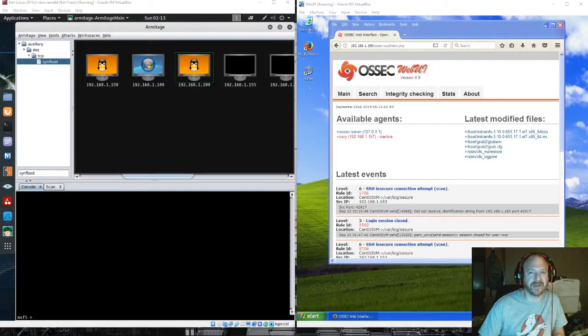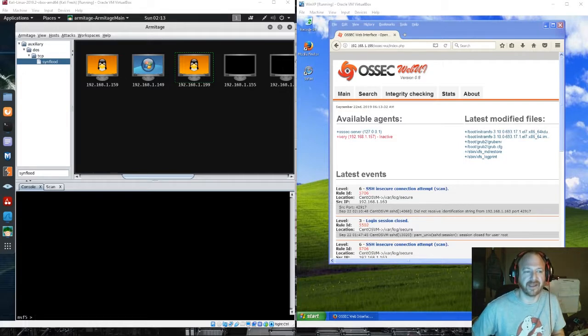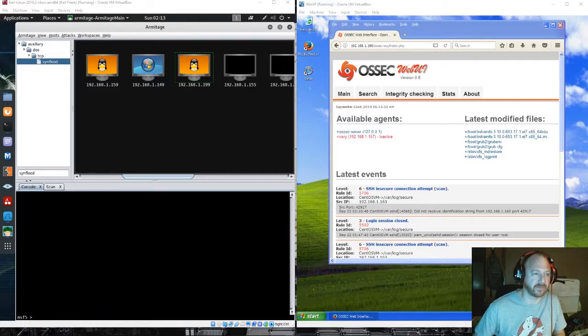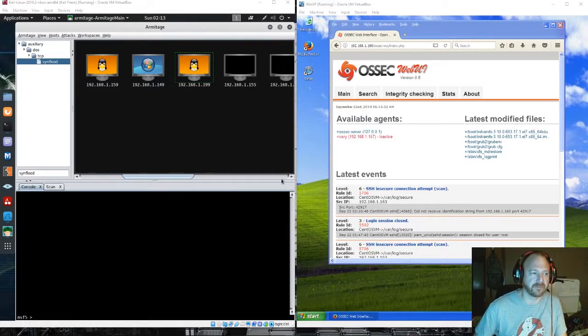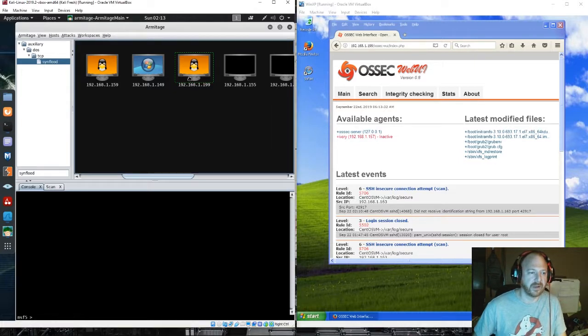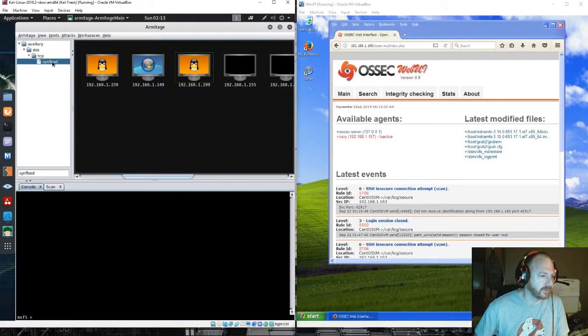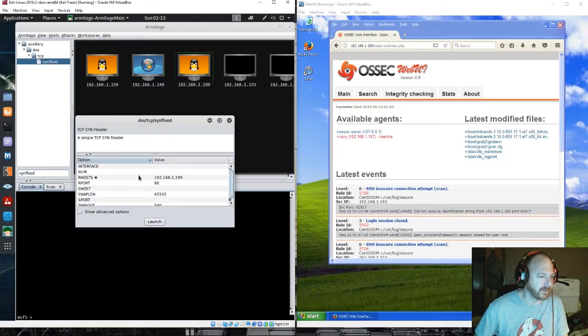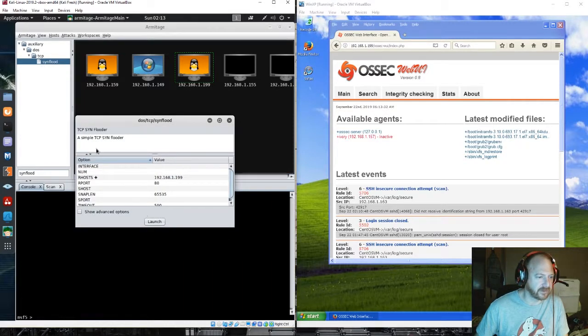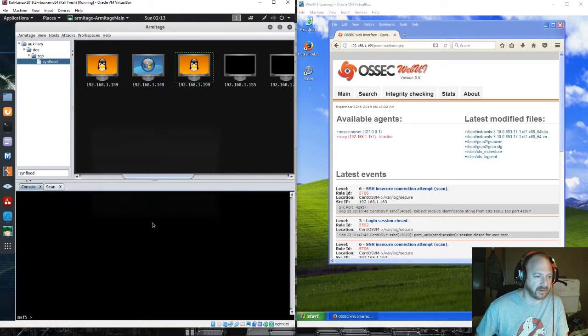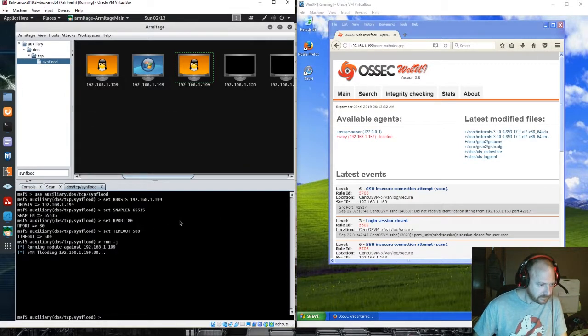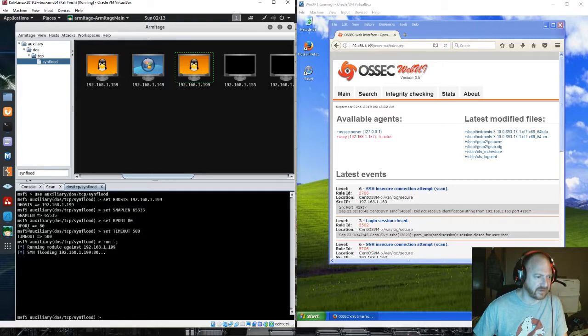Switching gears, we're now going to attempt the similar attack now with Metasploit, Armitage. I'm gonna run the SYN flood against the host on 1.199. So we're going to just pop that open and make sure our target host is correct. We just leave these options as the default. And launch it. And it is launching.